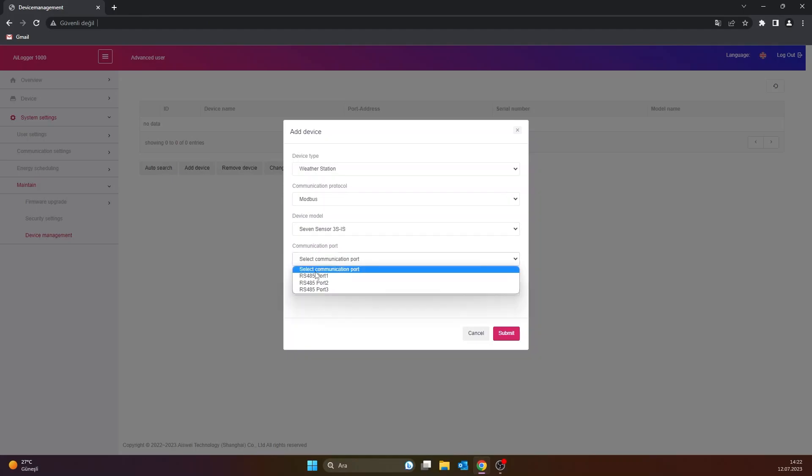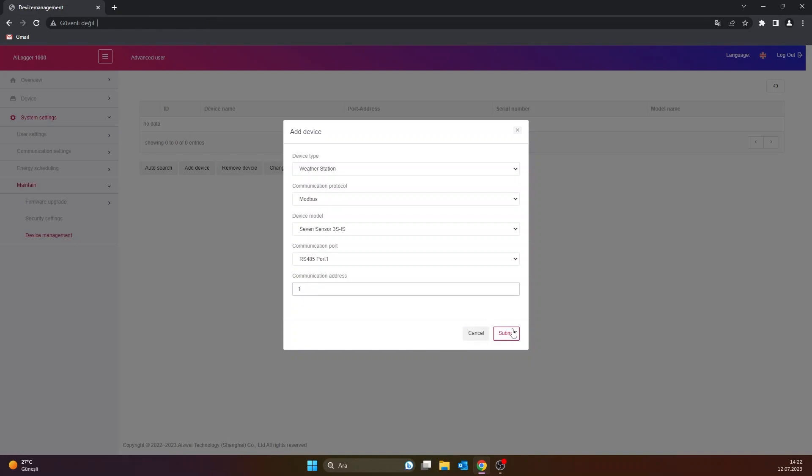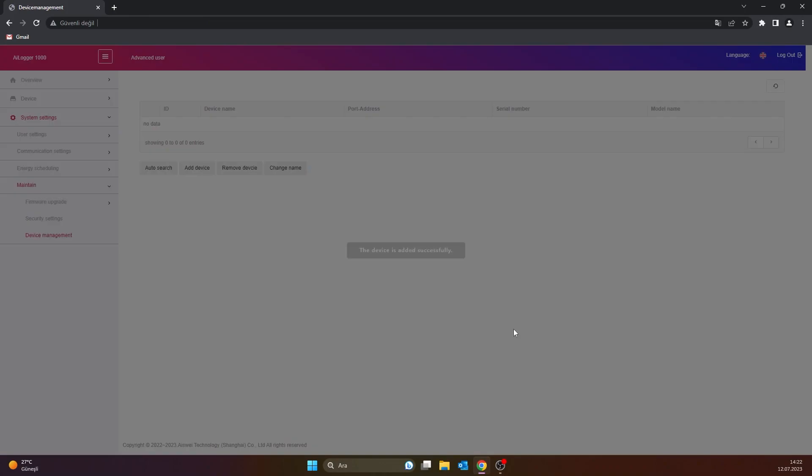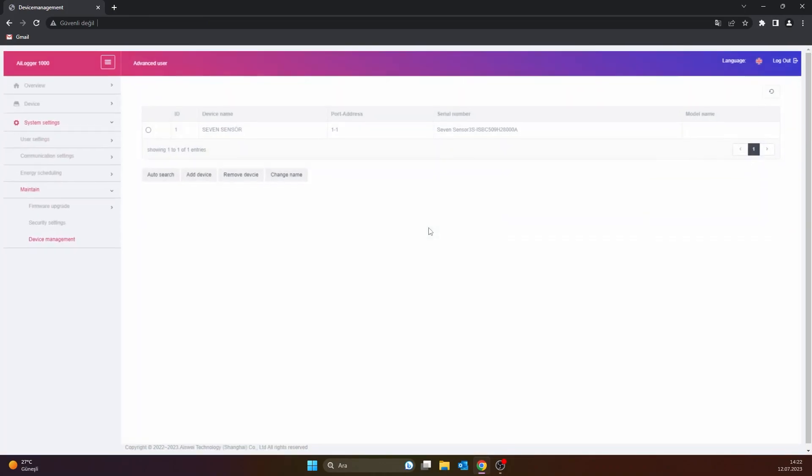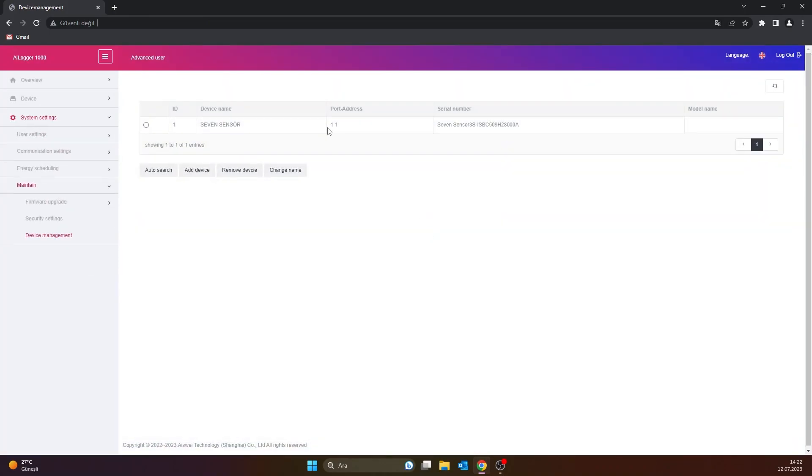The communication port section is filled with the port to which the sensor is connected to, and the communication address section is filled with the ID number of the sensor. Then the sensor is added by clicking the submit button.